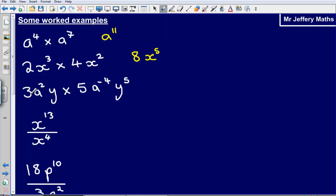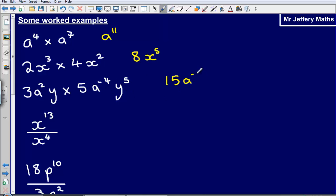Next example, dealing with each part individually. I've got 3 times 5 first, which gives me 15. Then I've got a squared multiplied by a to the negative 4. Adding the powers: 2 plus minus 4 gives me a to the power of negative 2.